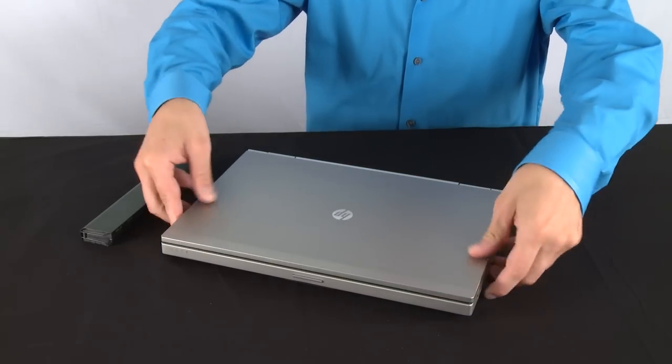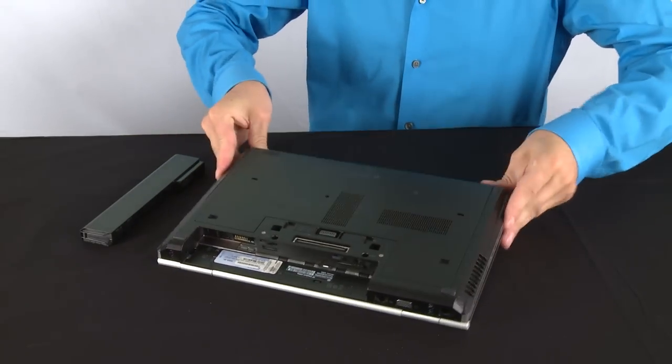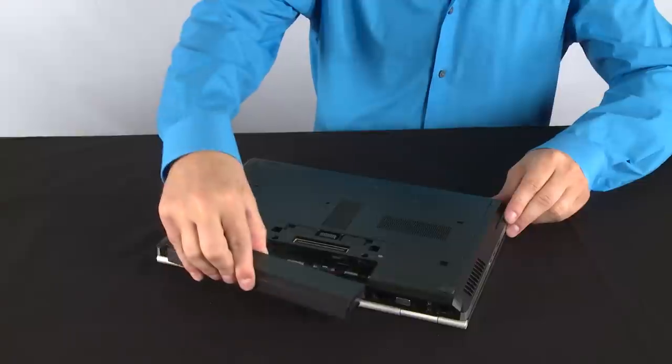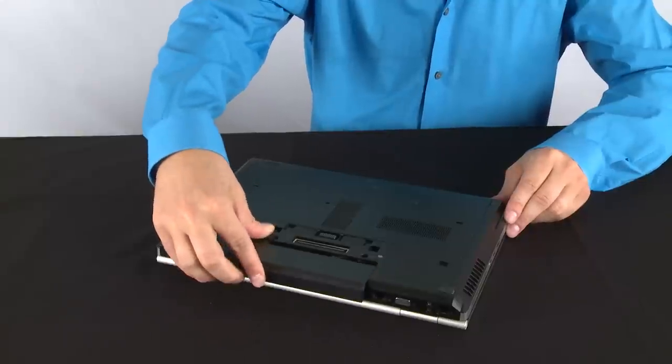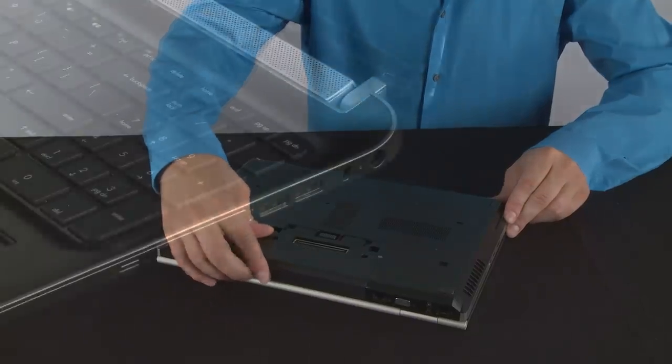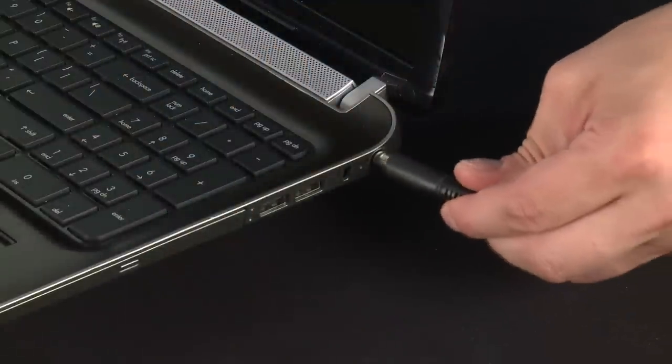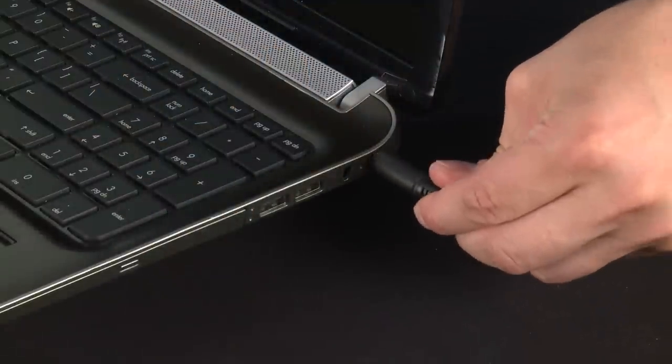Re-insert the battery. Plug the AC adapter back into your notebook.